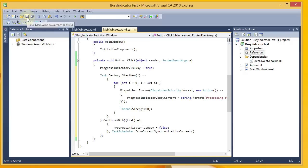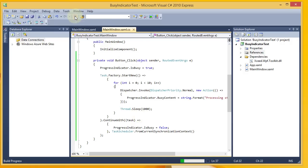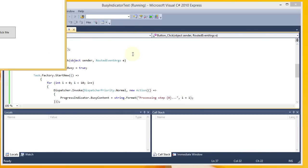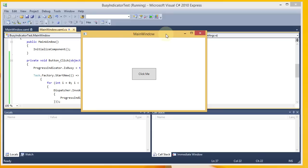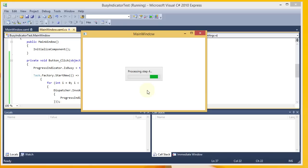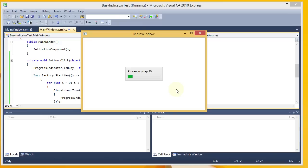So we'll go ahead and save and give this a trial run. So here's our simple window with a button. I'm going to go ahead and click on the button. And when I do, you can see the BusyIndicator comes up here. It's got an indeterminate indicator. And the step number keeps incrementing as we pass through the loop. And then after ten, it disappears.